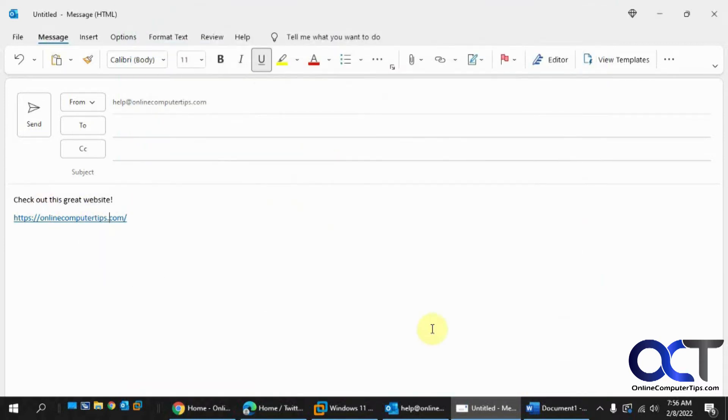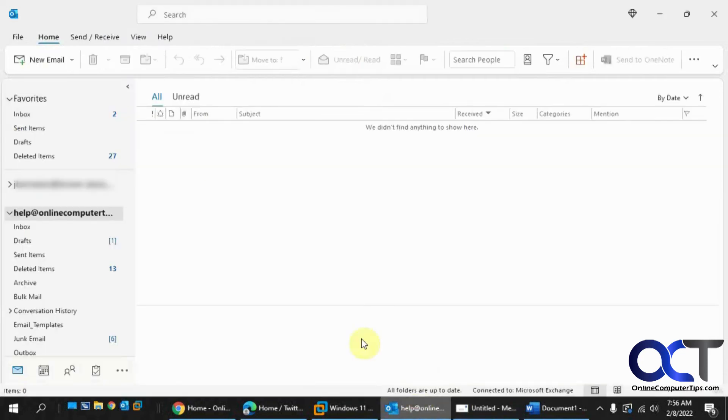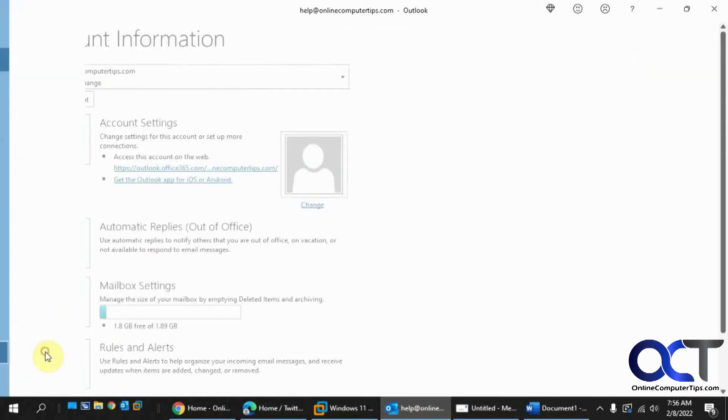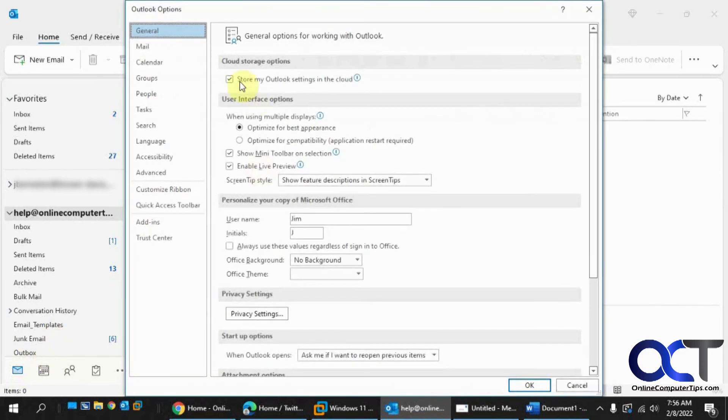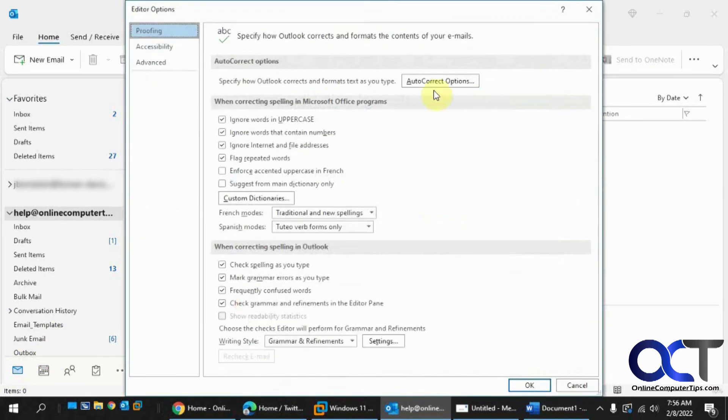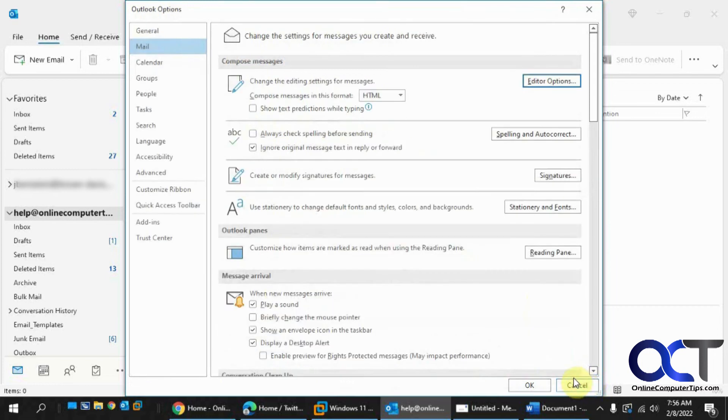But if you want to do it from the main Outlook window instead of from an email, it's similar, it just kind of looks a little different. So Options, Mail, Editor Options. And then you only have three options here. And the same thing—click on Advanced and it's right there. And then you're good to go.